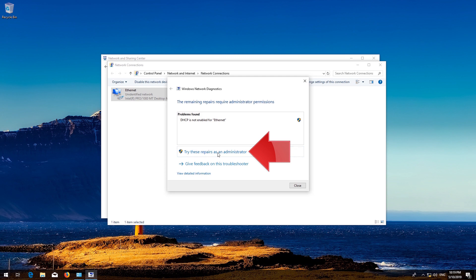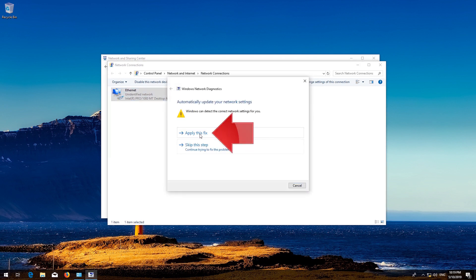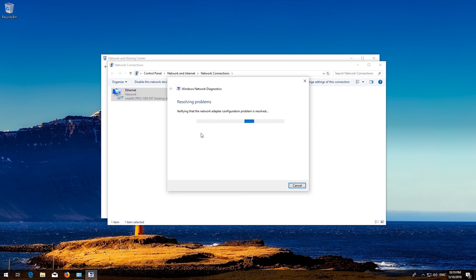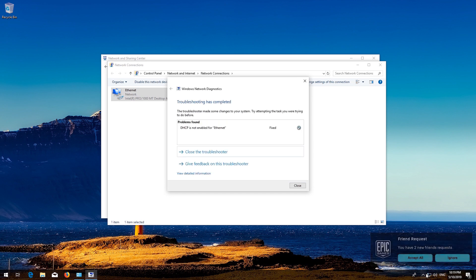Wait for Windows to diagnose your problem. Click on 'Try these repairs as administrator.' Press 'Apply this fix.' Wait for your connection to be repaired. Close the troubleshooter and your problem should be fixed.